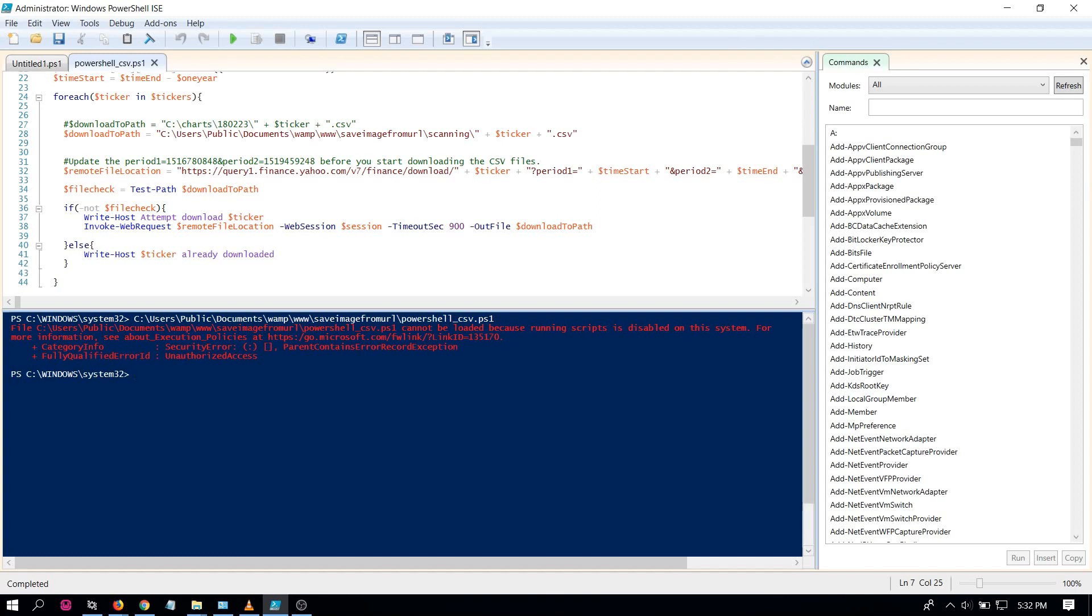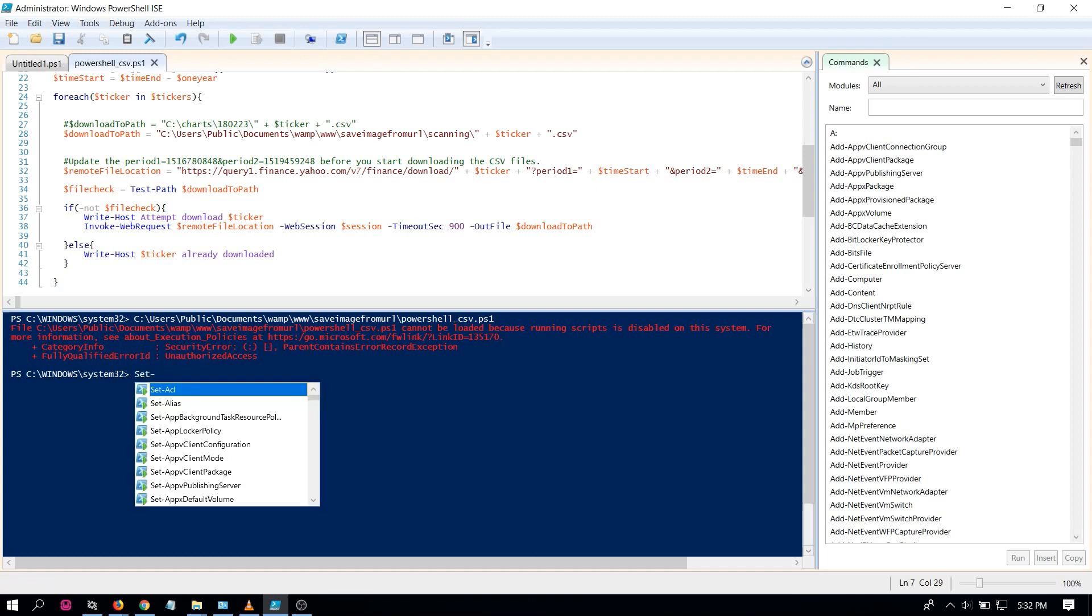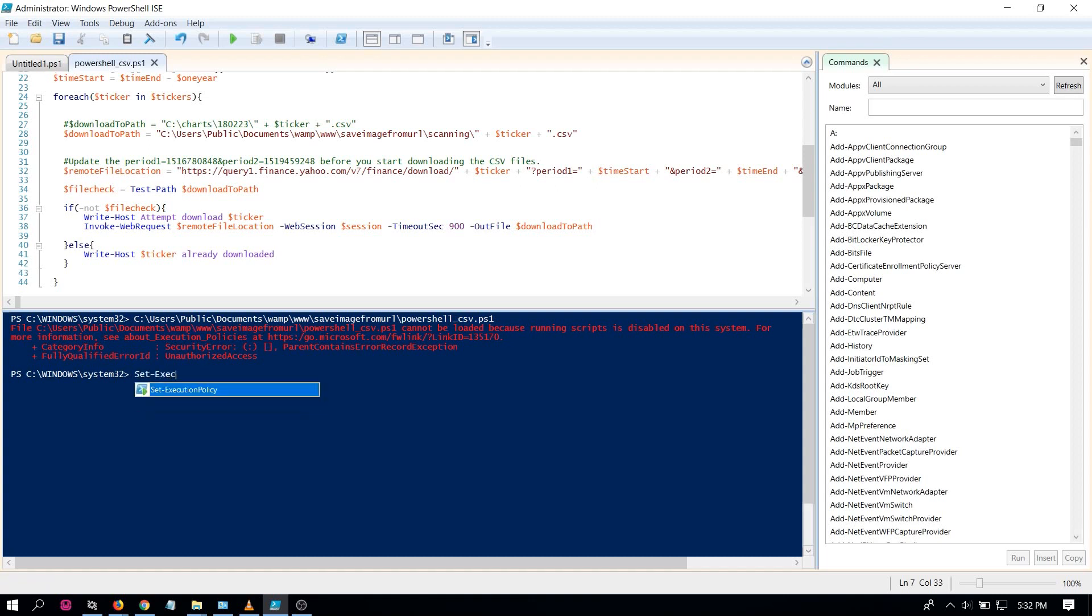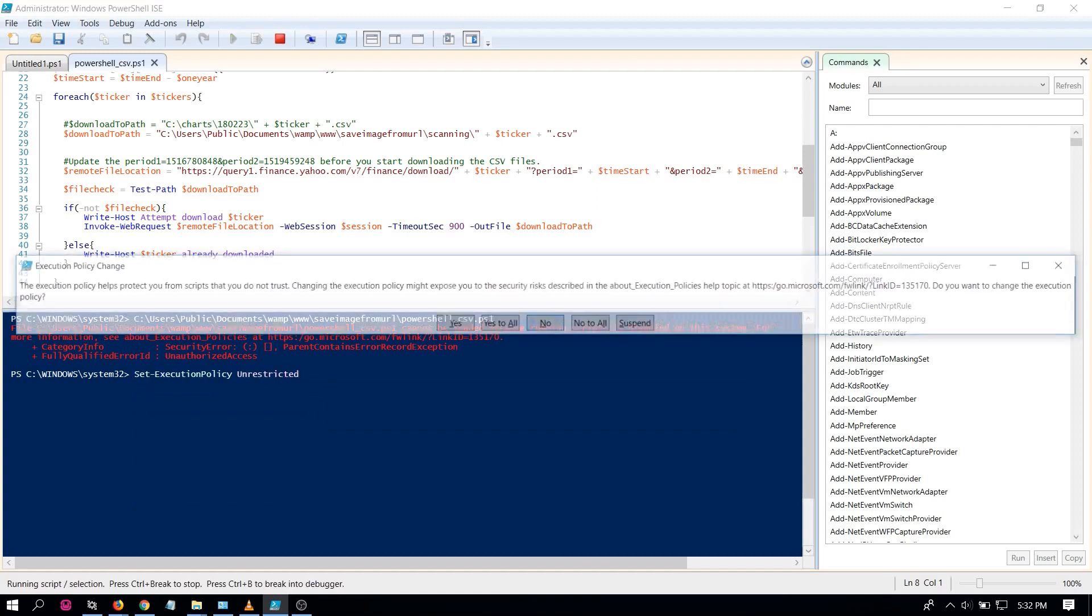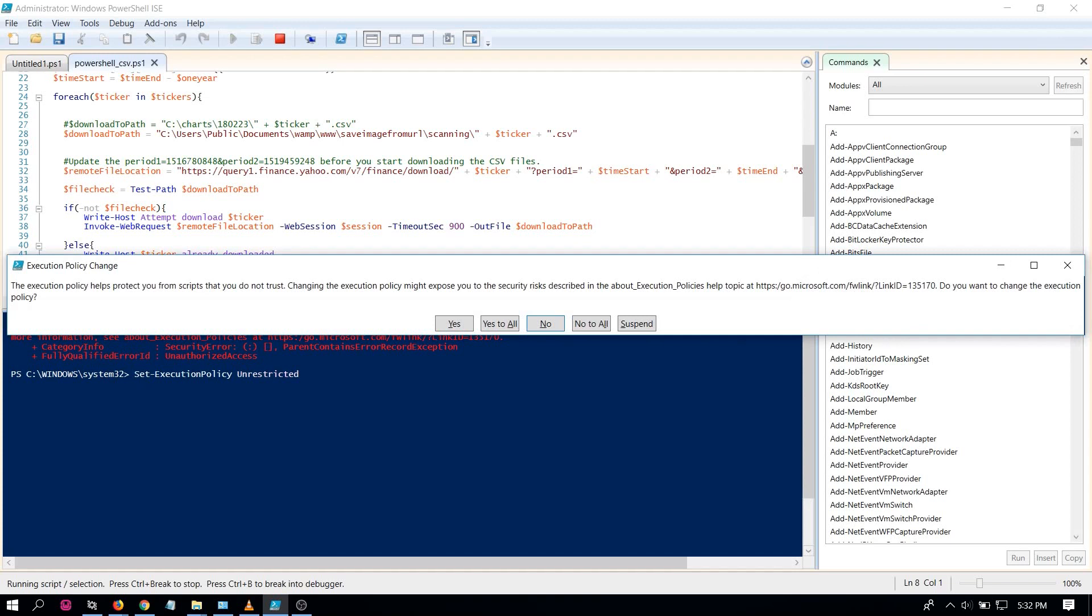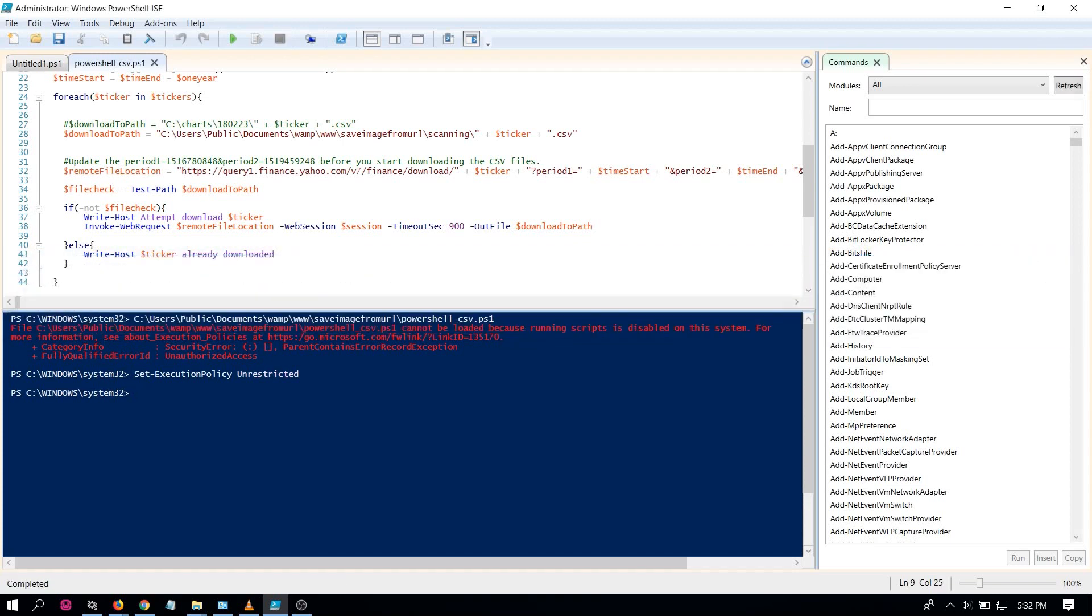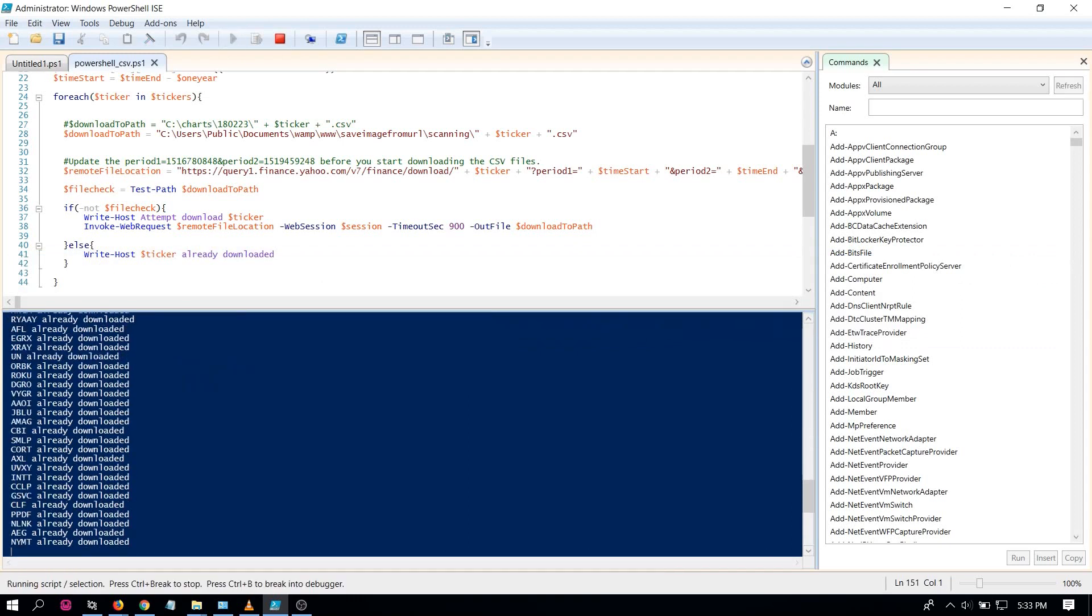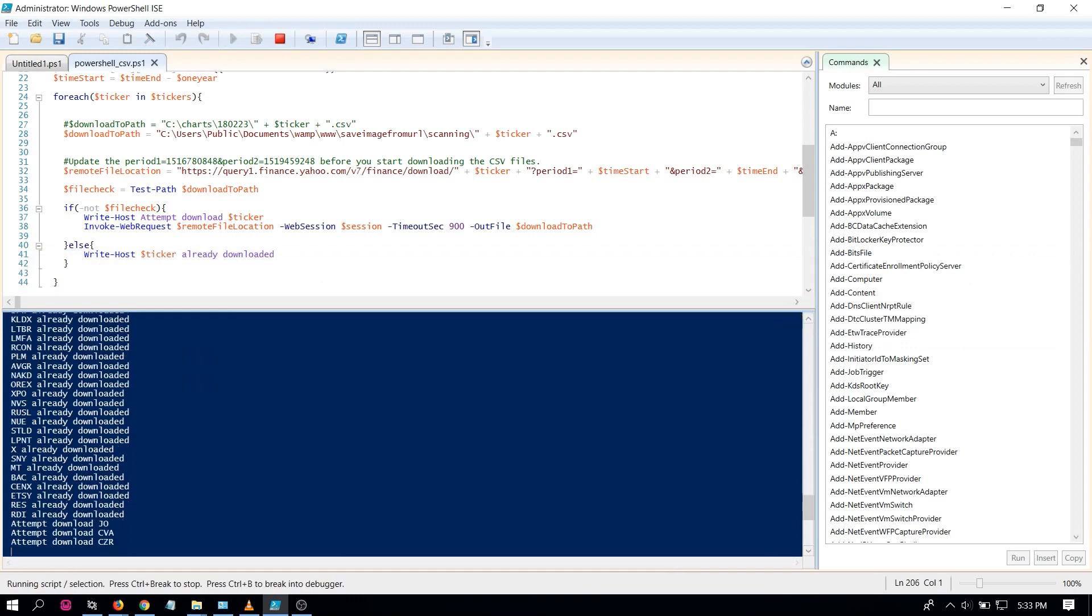So to do that, you'll have to type set execution policy and unrestricted and choose yes to all. So now if you run the script, it runs fine.